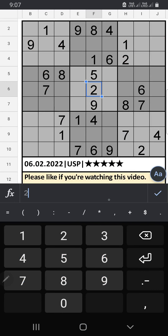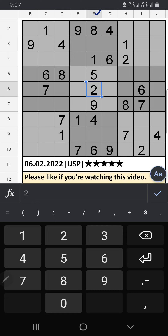Welcome to SQM. I am going to solve a universal SQB puzzle, February 6, 2022, 5-star SQB. Column F: 2, 4, 3, and 7.